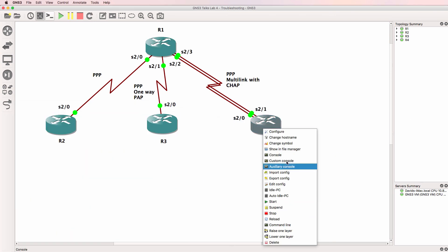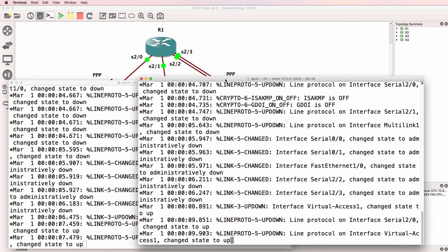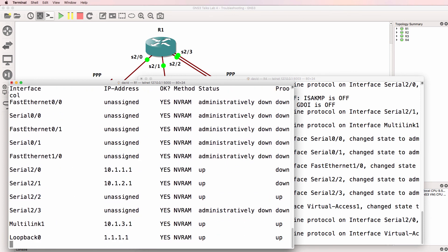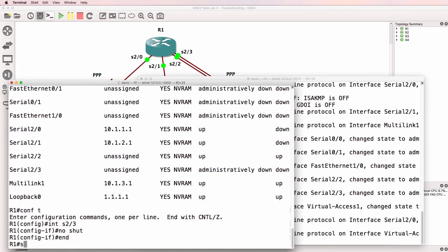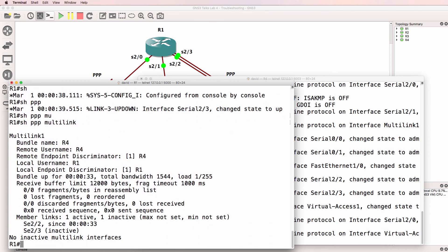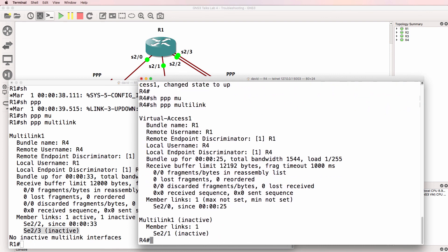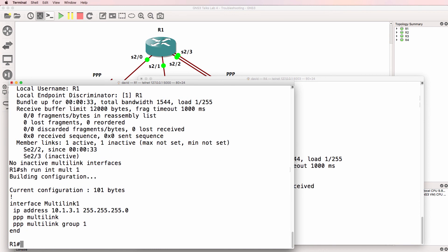I'll open up a console — here's router 1, here's router 4. Show IP interface brief on router 1 — remember I rebooted the router so interface serial 2/0 needs to be brought up with no shutdown again. Show PPP multi-link once again shows that that interface is not part of the bundle on router 1. Show PPP multi-link on router 4 shows no members of the bundle. Show run interface multi-link 1 shows PPP multi-link configured in group 1, which looks good.